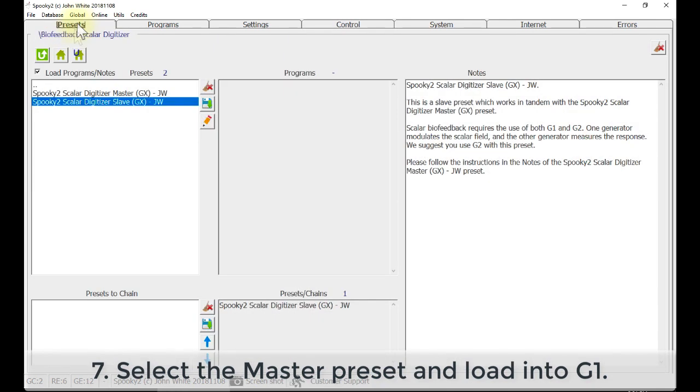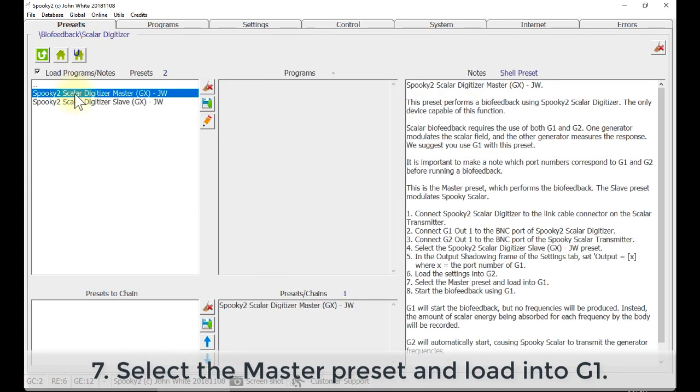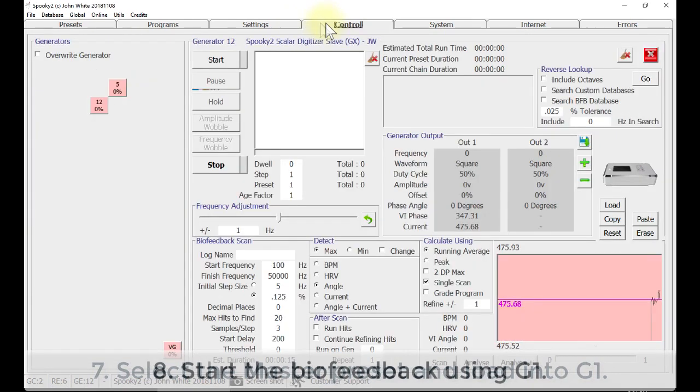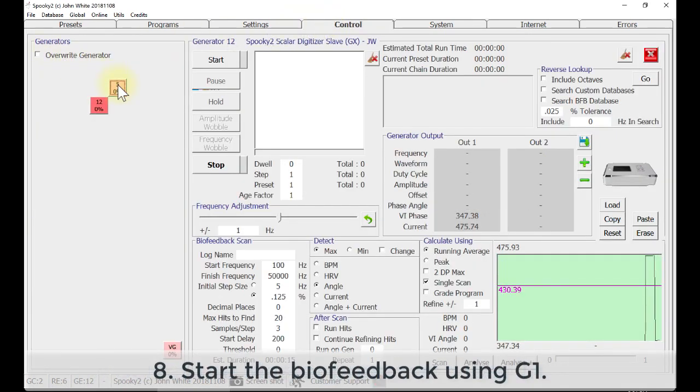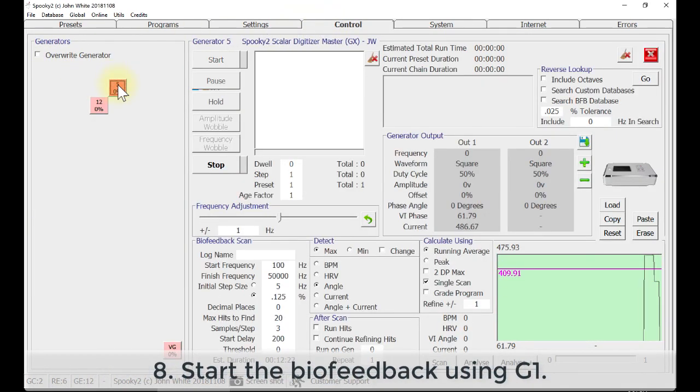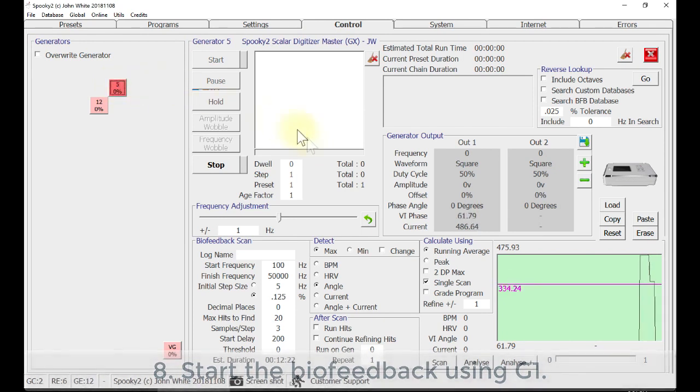Then, go to Preset tab. Select the Spooky2 Scalar Digitizer Master Preset GXJW. Go to Control tab, tick Override Generator and choose G1. Click Scan.